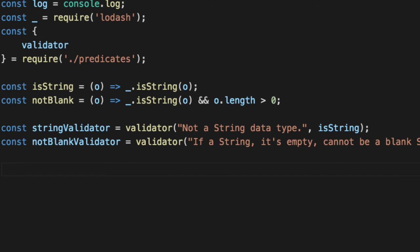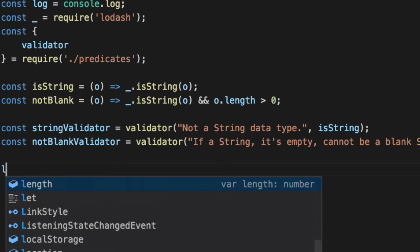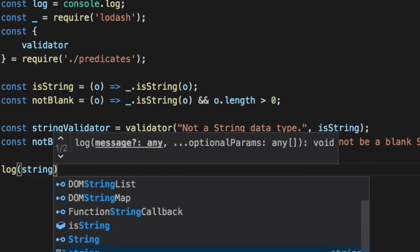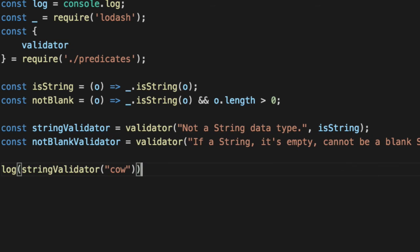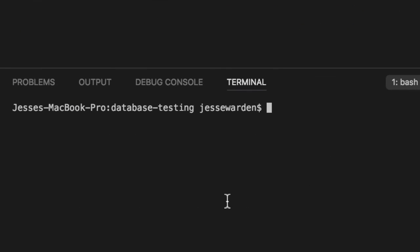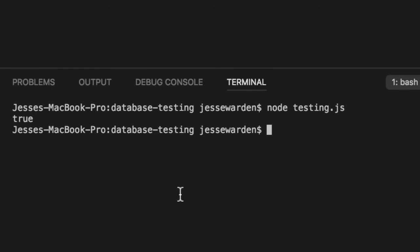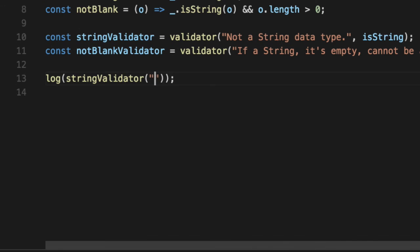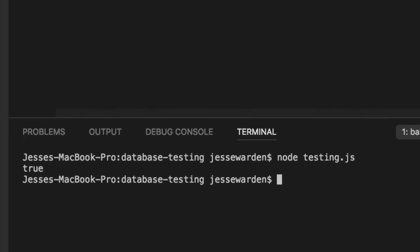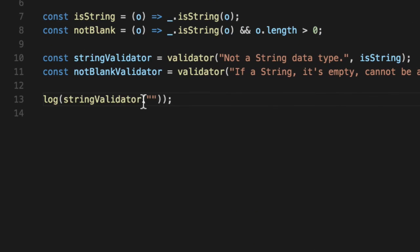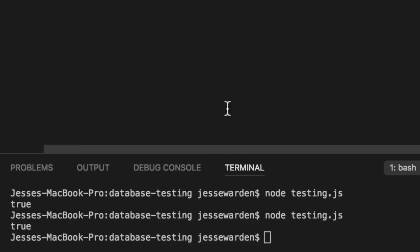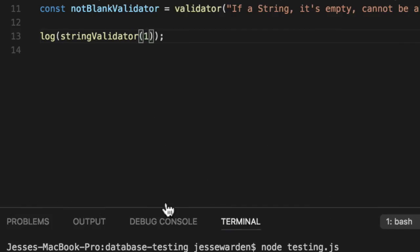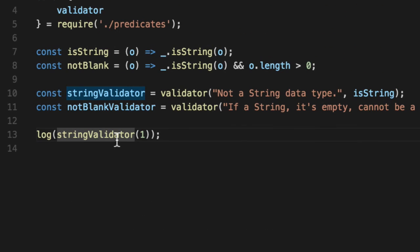Go ahead and test it out and show you that it works just like a regular function. We'll say log string validator passing cow. And you can see returns true with cow in a blank is still considered a string. So it returns true. And with the one, it's a number. It's false.